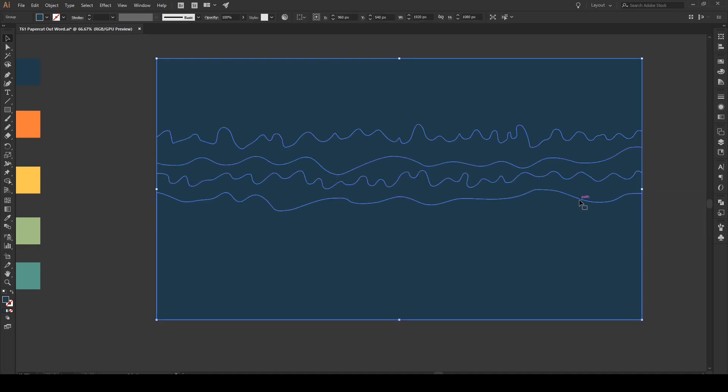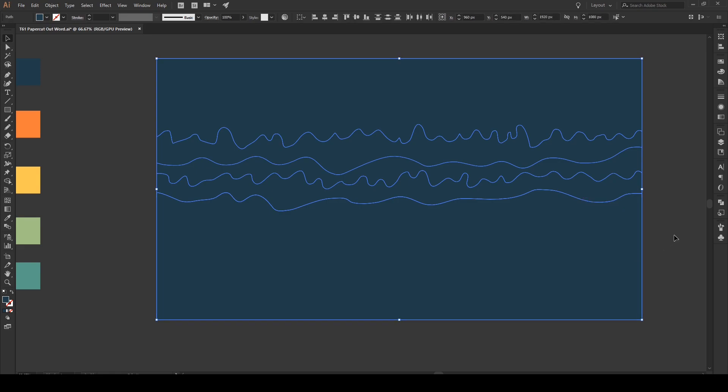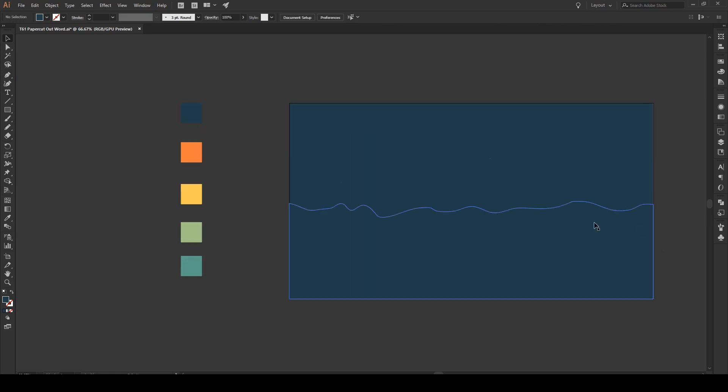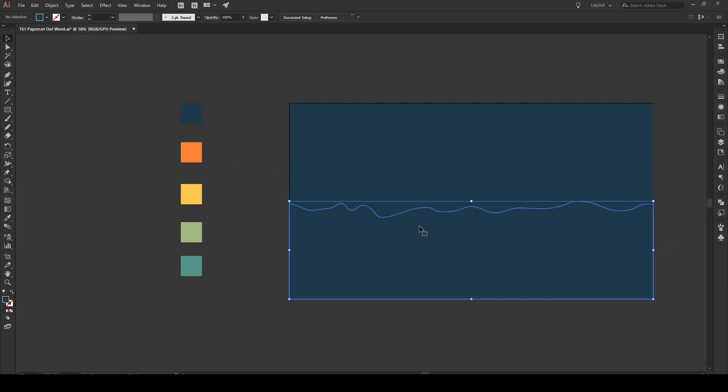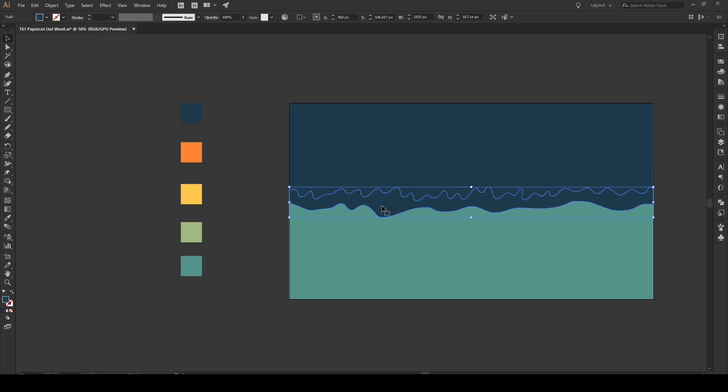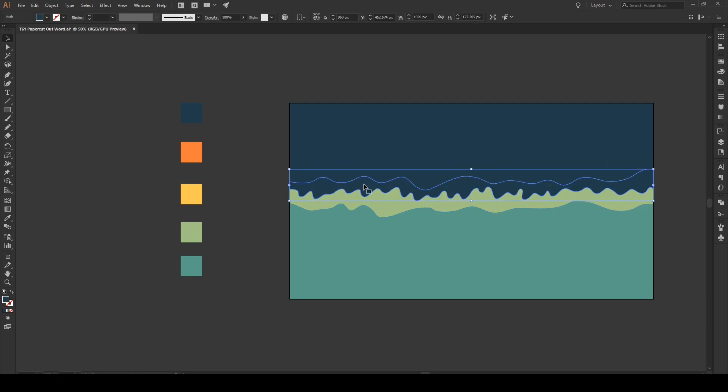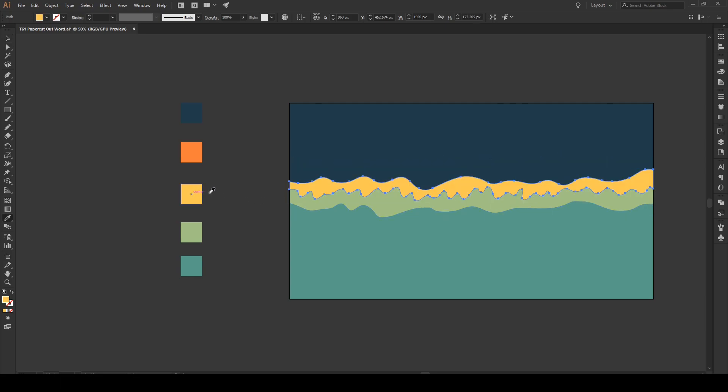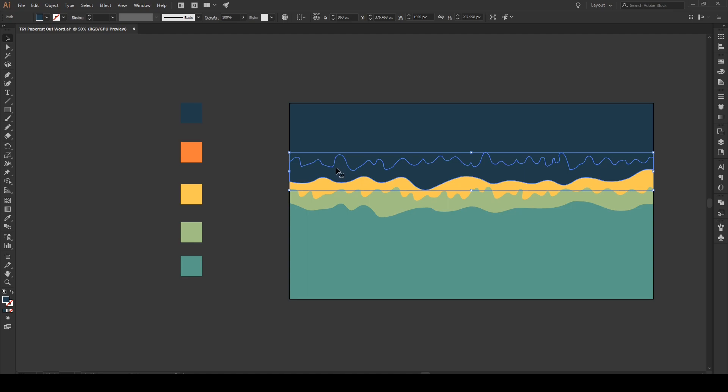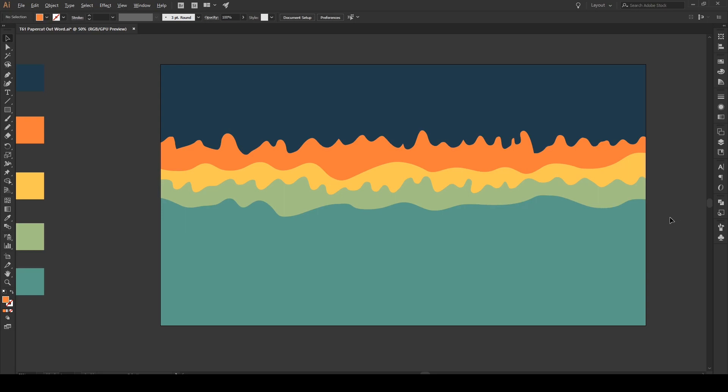Now, we're gonna click on our shape. Right click. And go Ungroup. Now, using the colors that we have right here, we're gonna give them these colors. So, give a green right there. Then a lighter green. A yellow. An orange. And we'll keep the dark color up there. The dark blue.